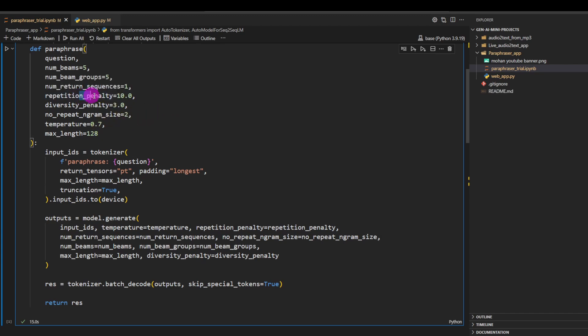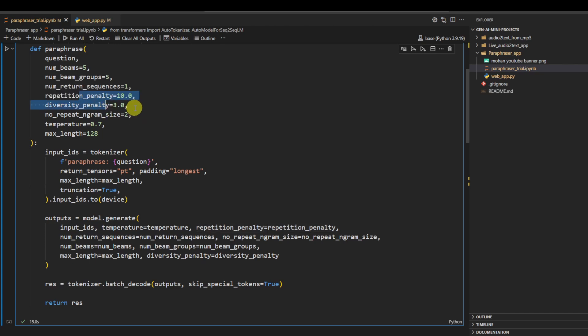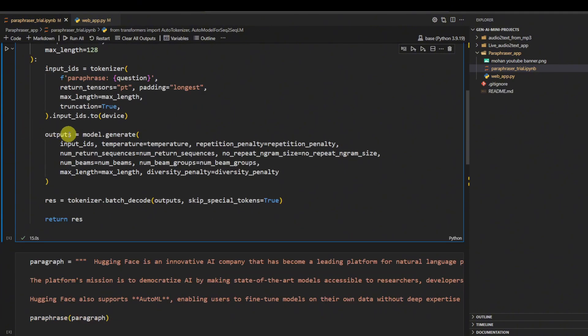All right, then the repetition penalty and diversity penalty are both to increase the diversity of the sentence and not repeat similar words.